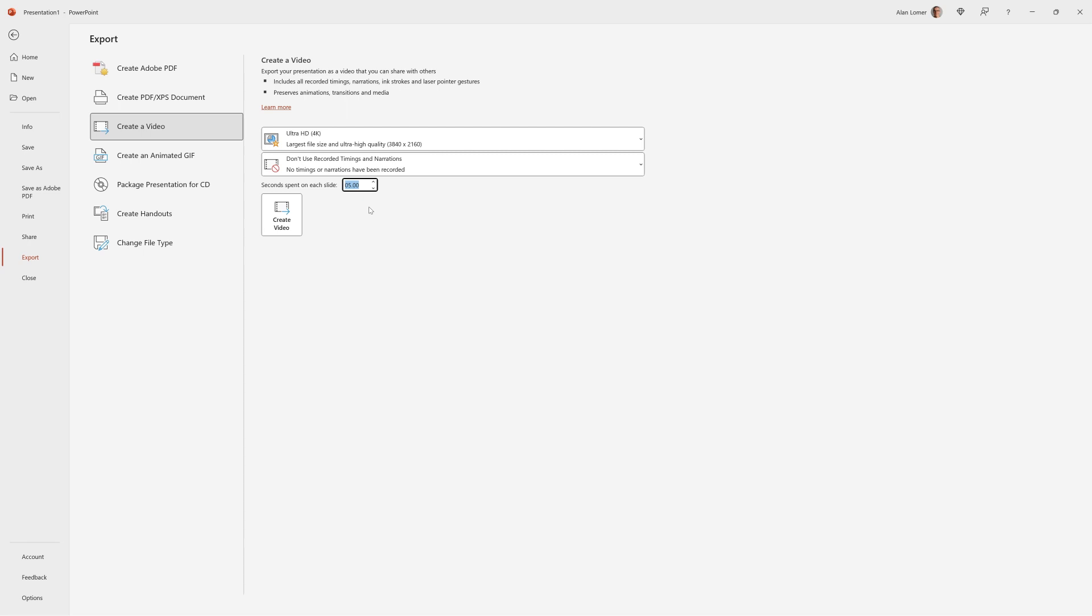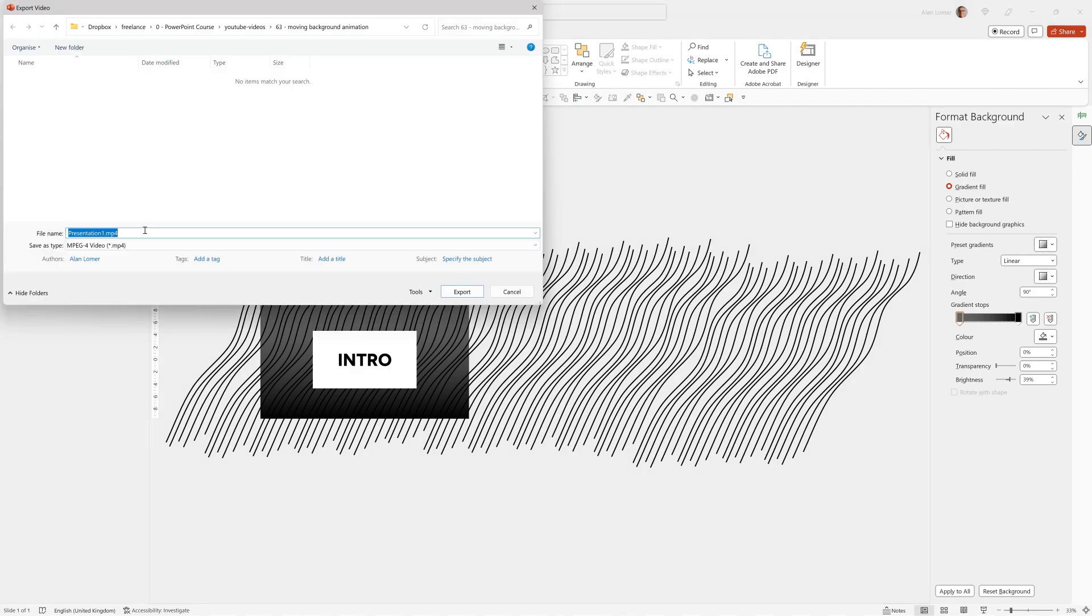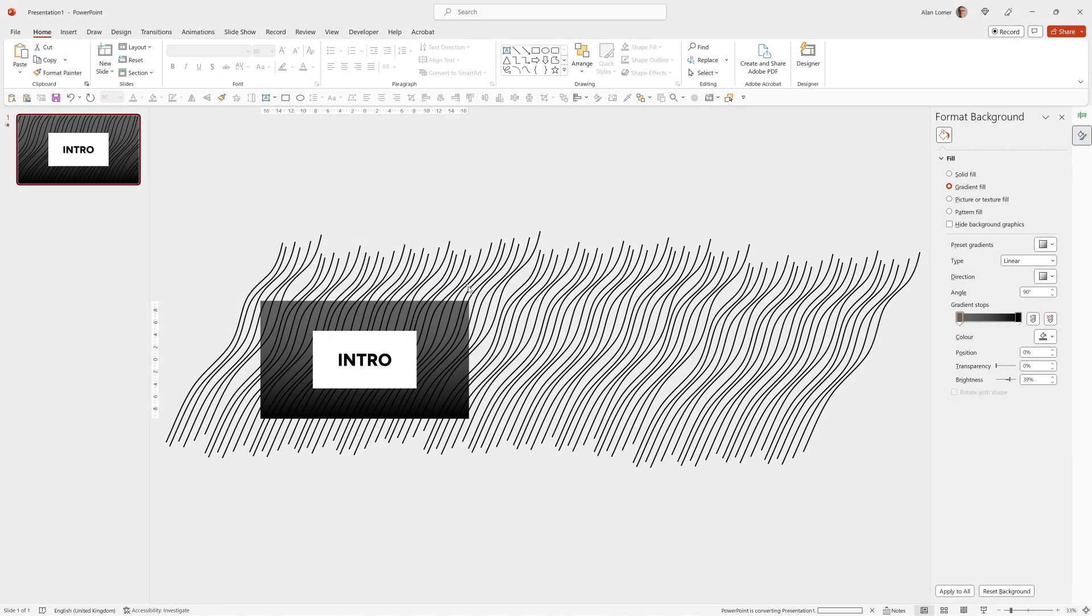The amount of seconds spent on the slide. For example, if you just wanted a 30 second video, we could type 30. And then create video. We can give it a name and then click export. You'll see at the bottom a progress bar, so you can see when it's finished exporting.